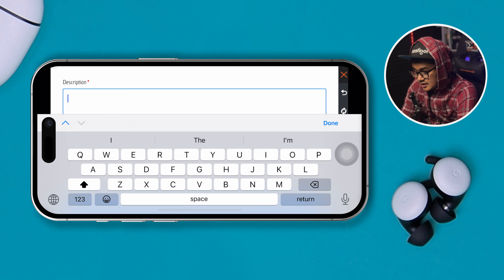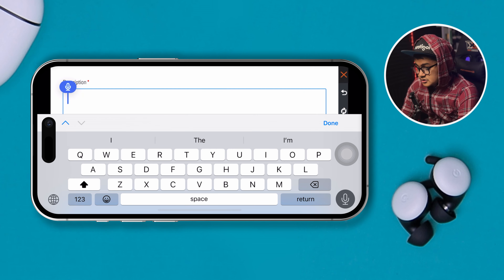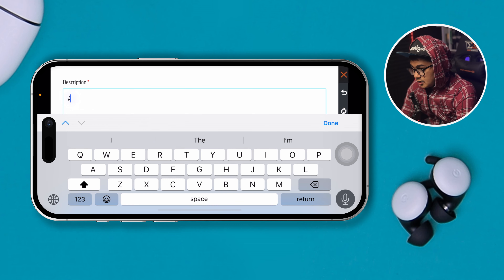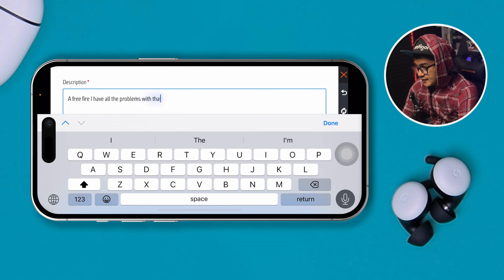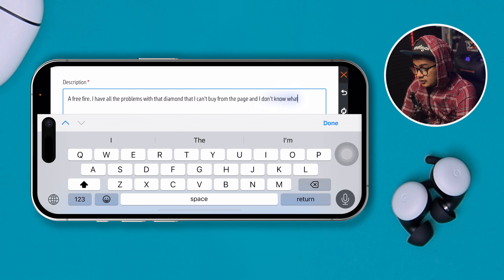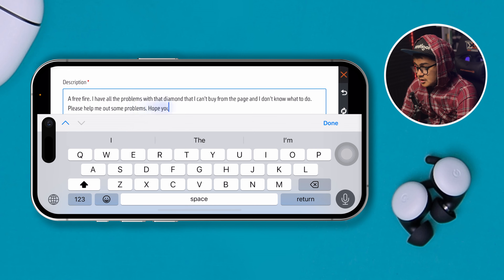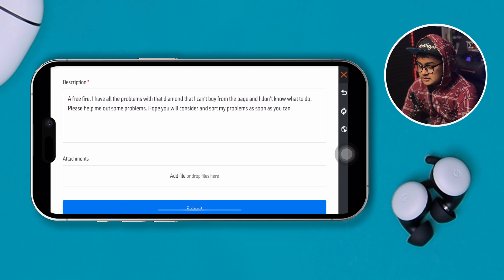Scroll down and it says 'Types of Problems.' I'll select that. It says options like 'Top of page is not showing' or 'Wrong currency,' so I'll select 'Top of page is not showing / Wrong currency.' Here you have to check out their policy and you have to enter your description.